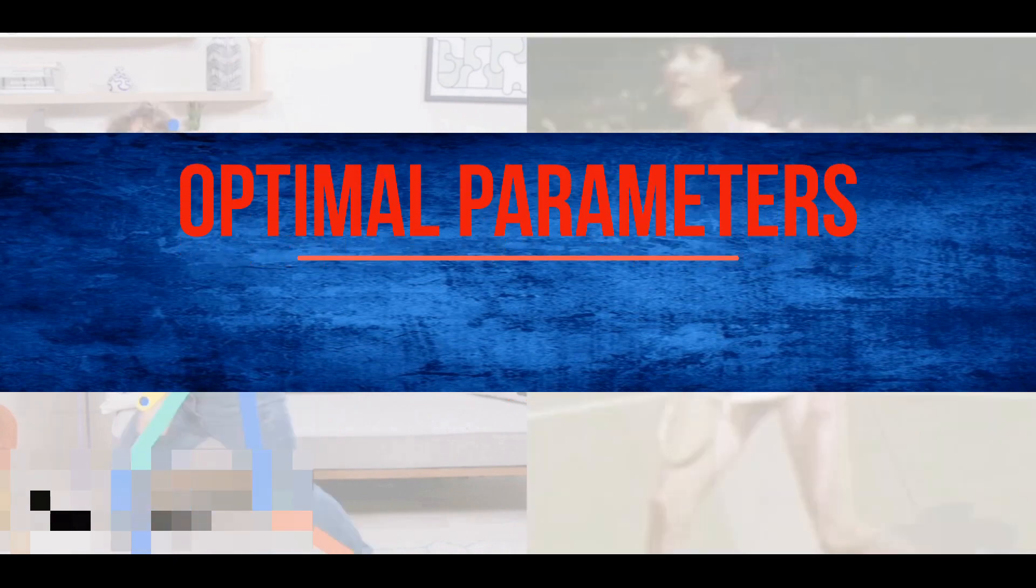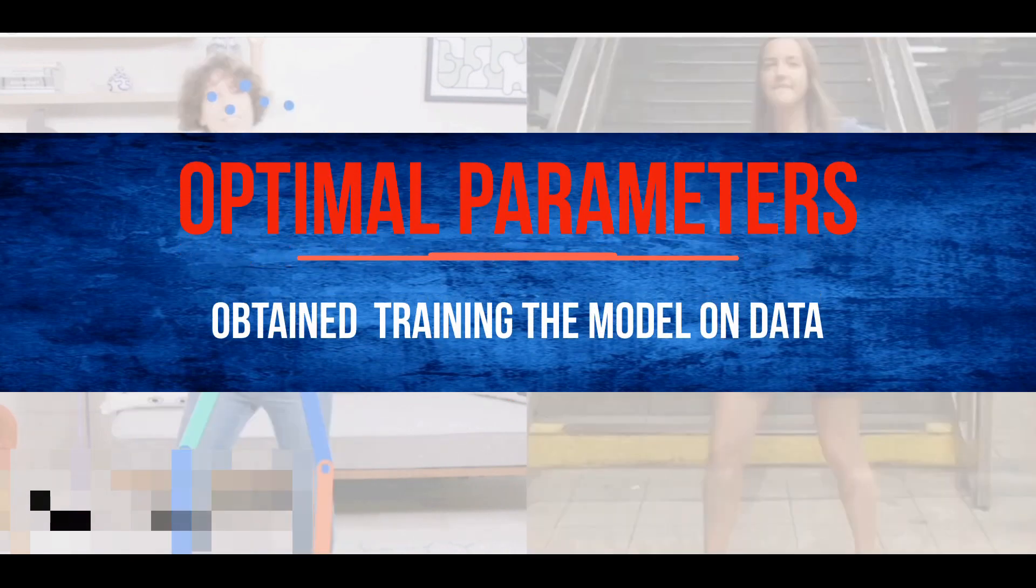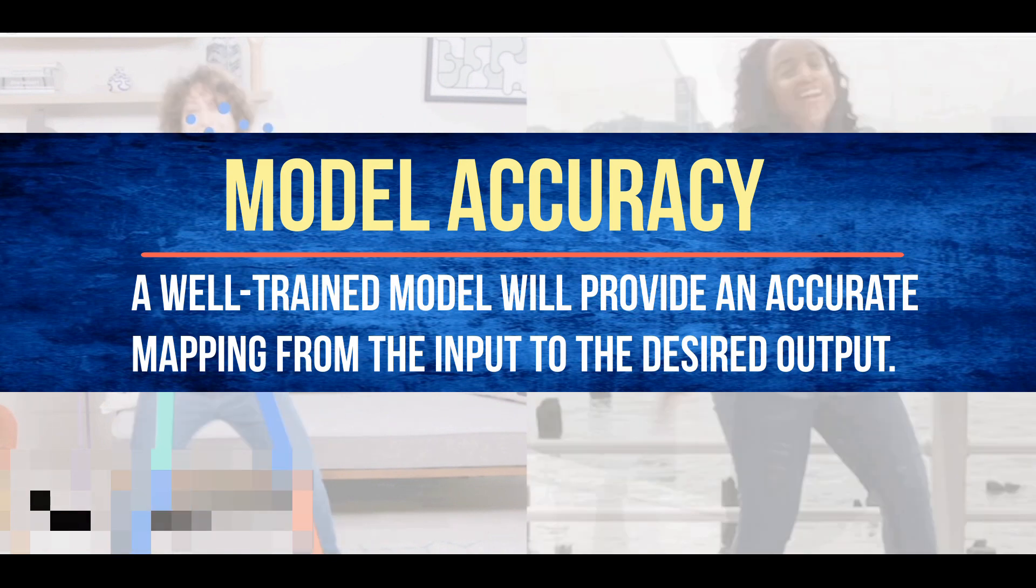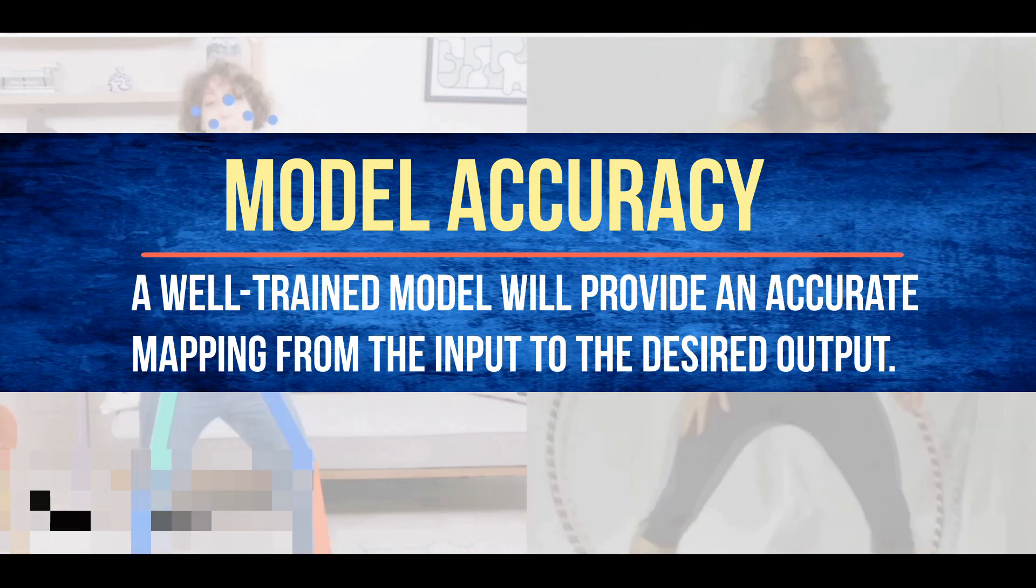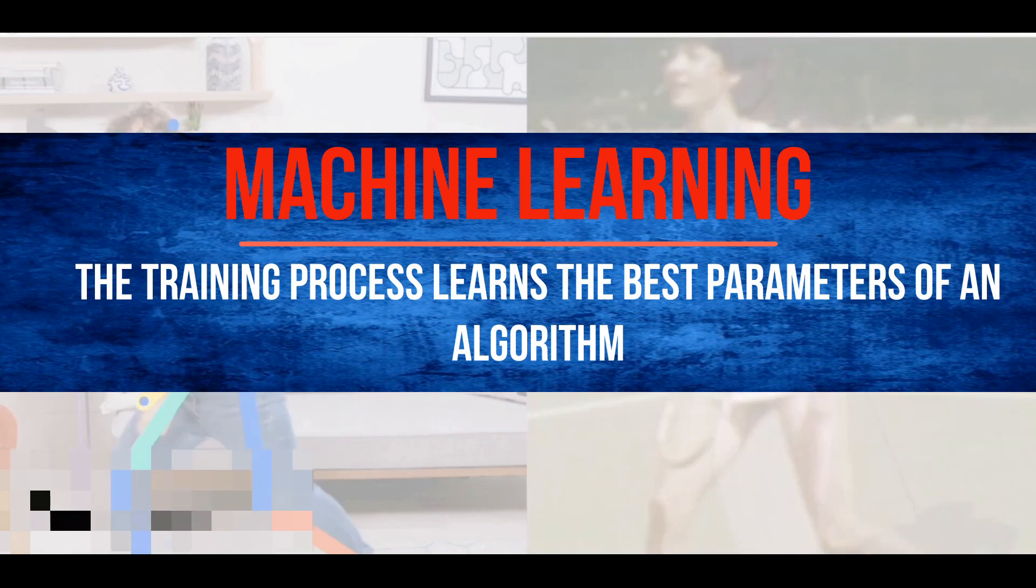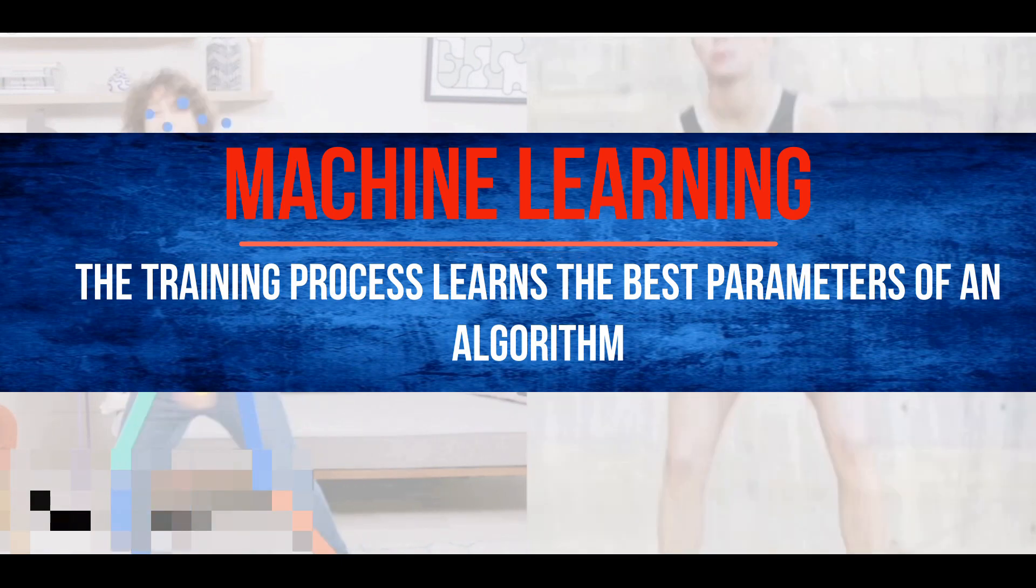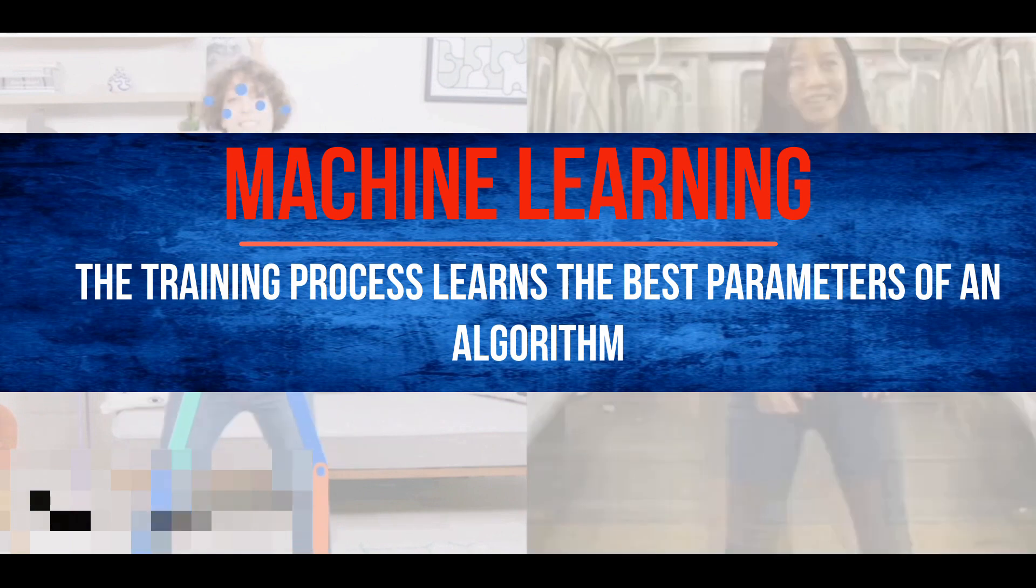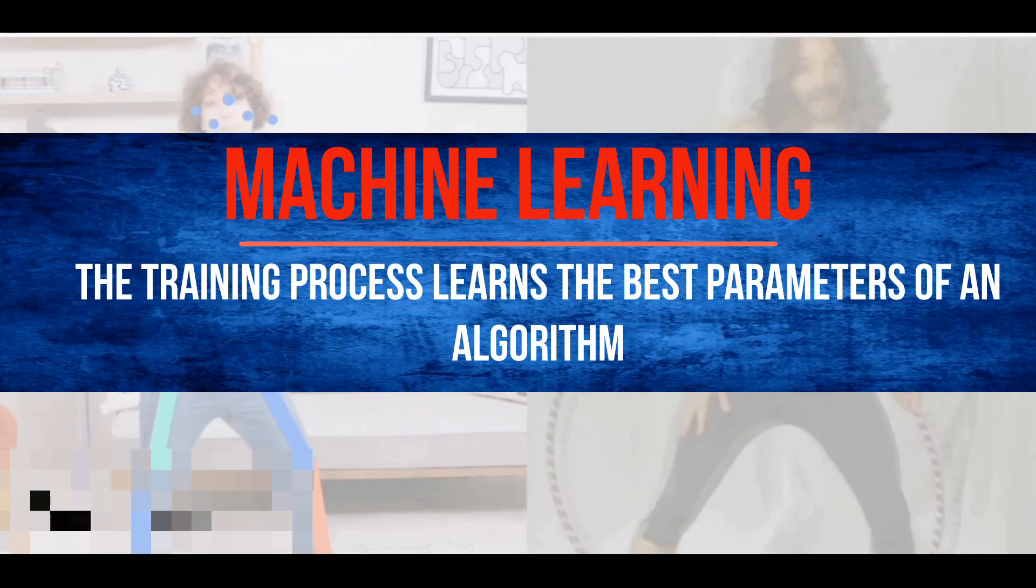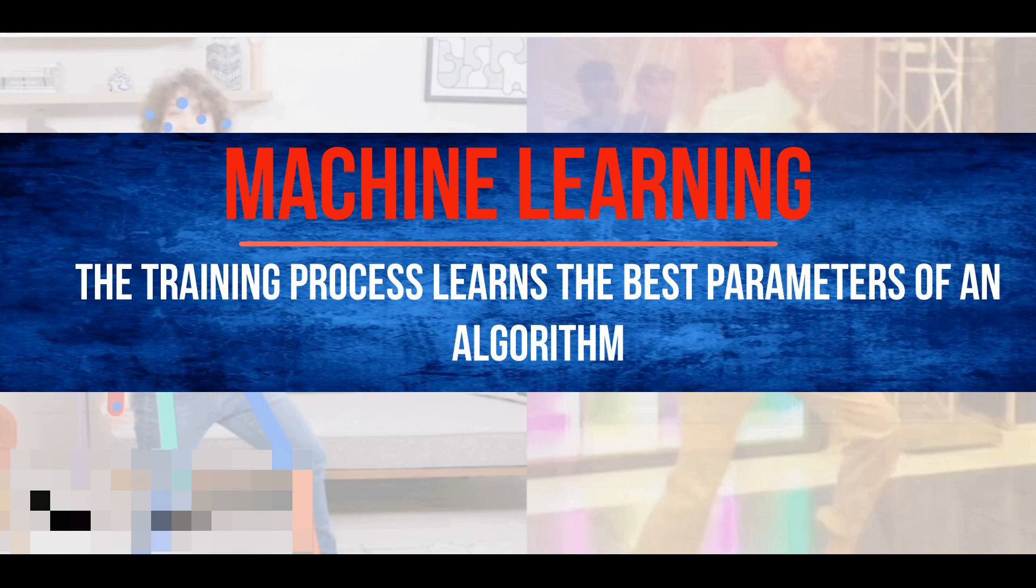The optimal parameters are obtained by training the model on the data. If the model is well trained, it provides an accurate mapping from the input to the desired output. In machine learning, we define an architecture, or an algorithm, and let the training process learn the parameters of that algorithm.